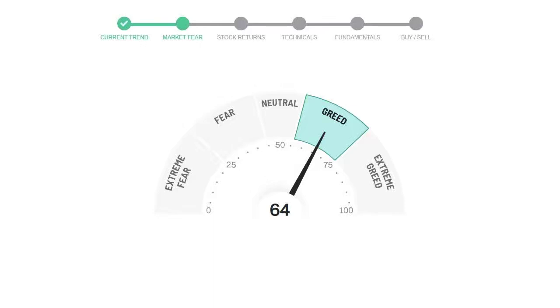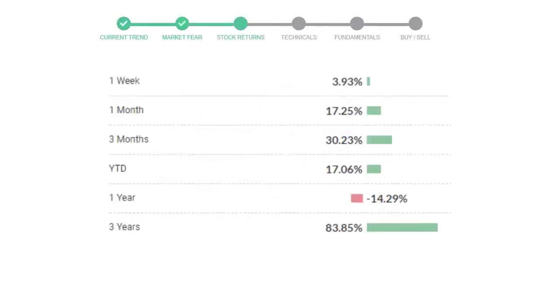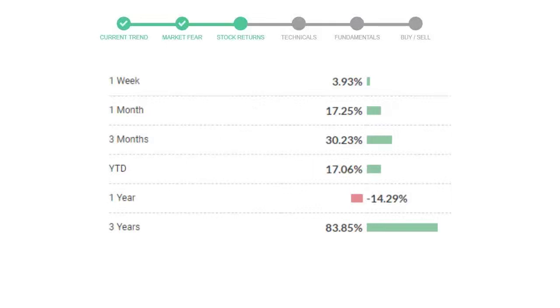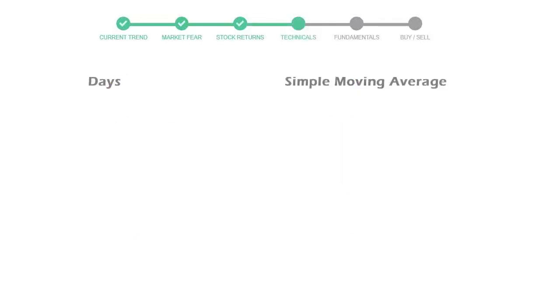We usually look at this indicator to make our buy or sell decisions better. Applied Materials gave 3.93% returns in the last week, 17.25% in the last 30 days, and 3 months' returns are 30.23%. Now let's have a look at simple moving average data.